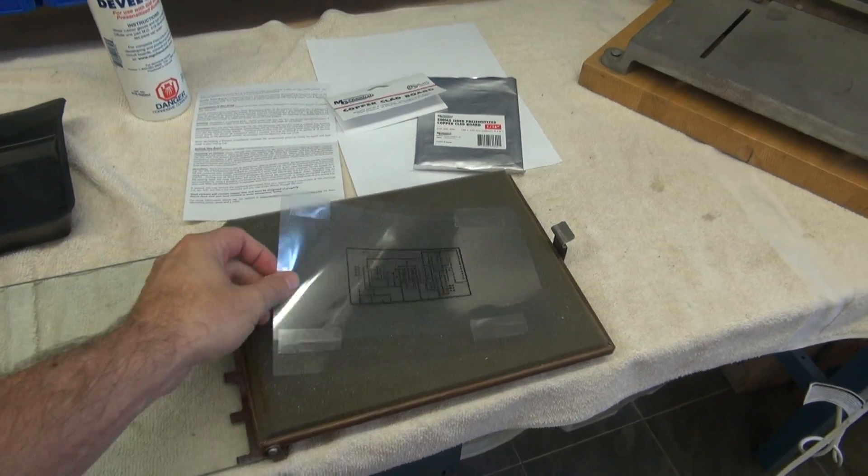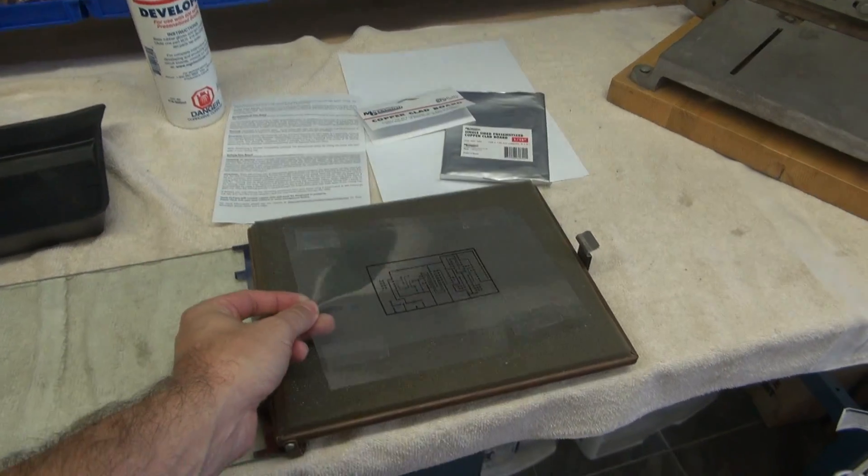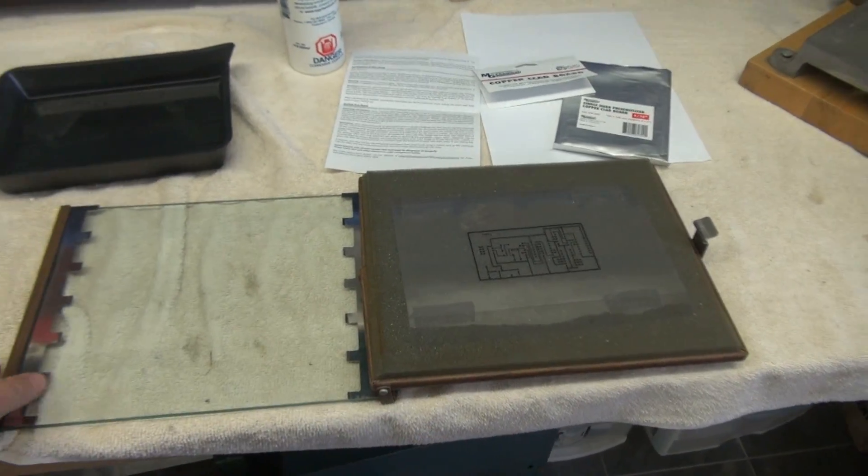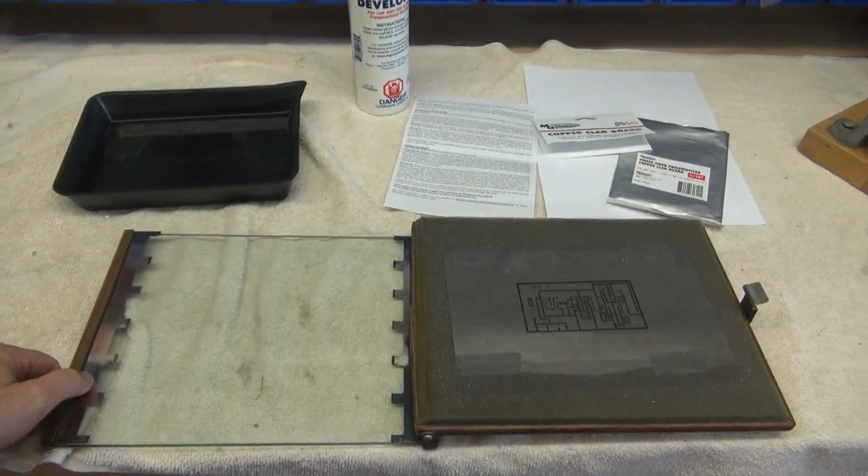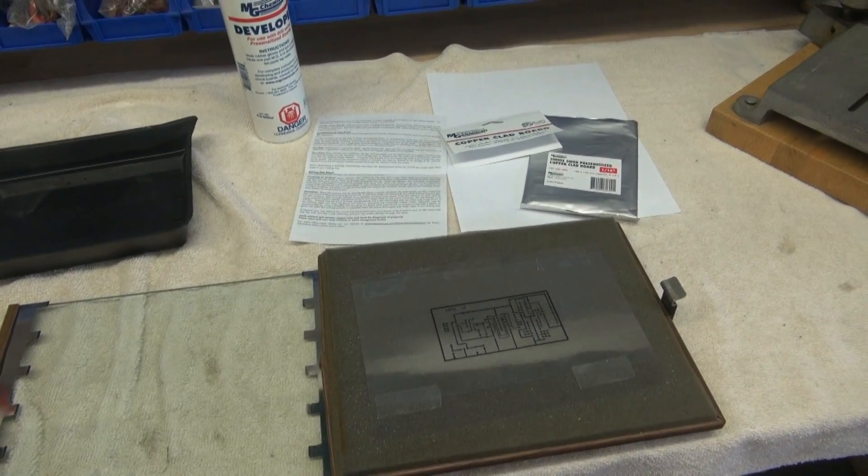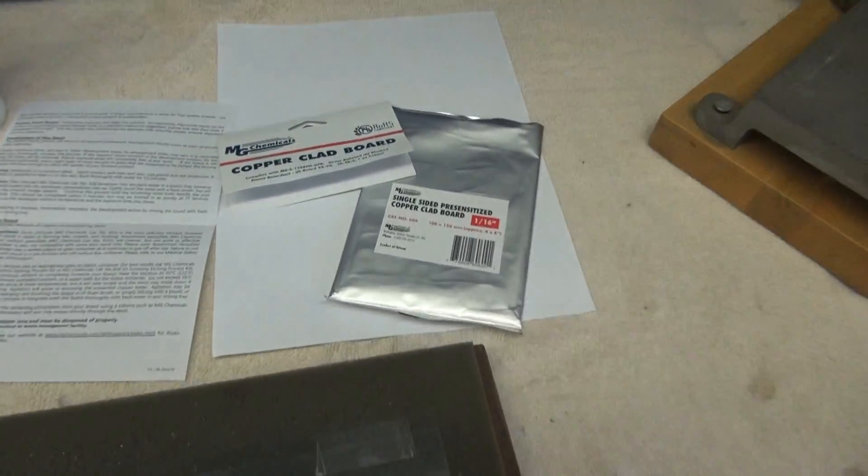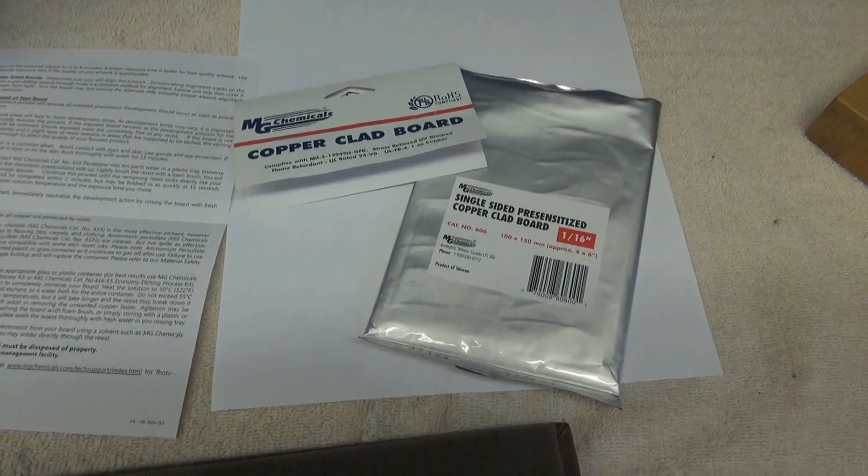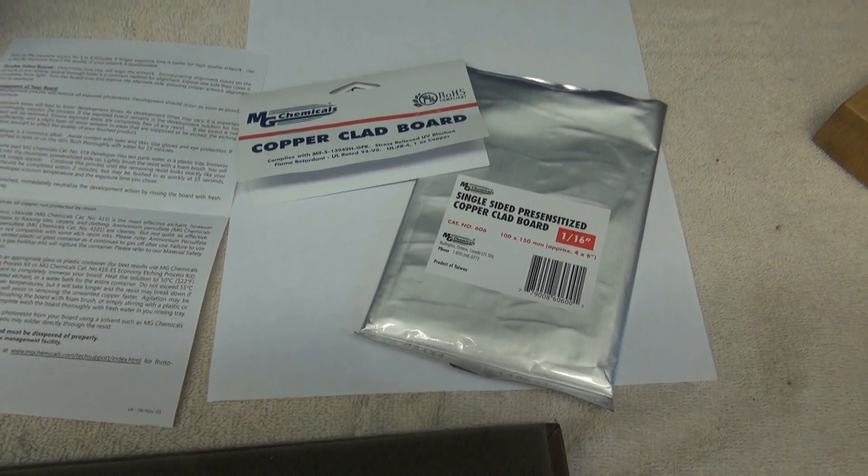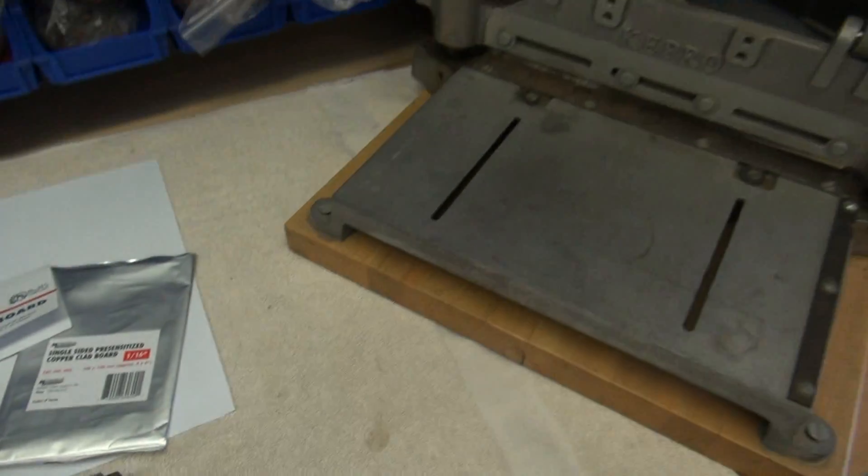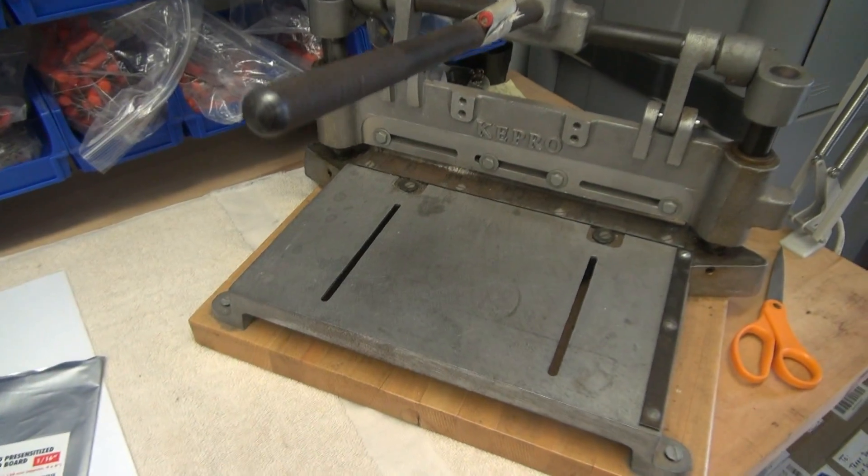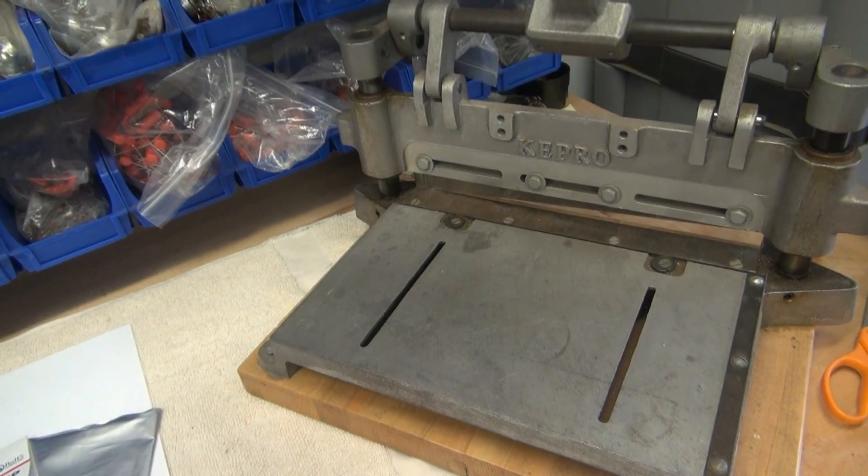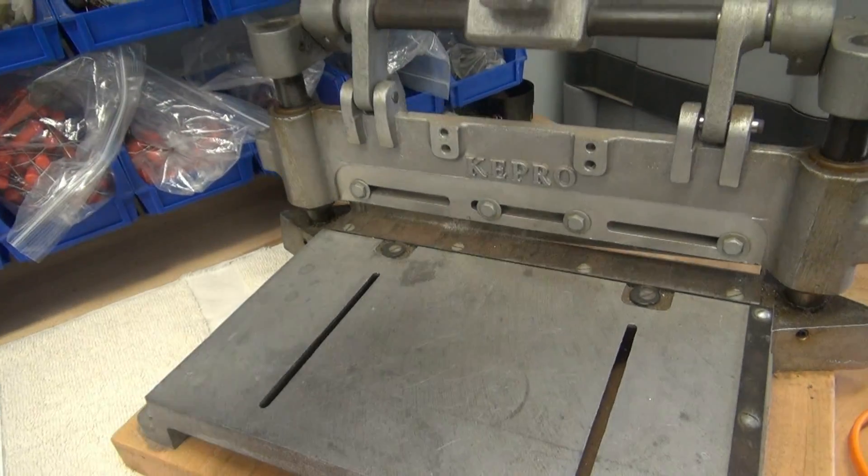Alright so here we go. We've got the transparency ready. It's going to go in this nice frame here with a glass lid which compresses the transparency against the board. I'm using an MG Chemicals pre-sensitized board. Got a little circuit board cutter over here which I bought years ago. It's great.